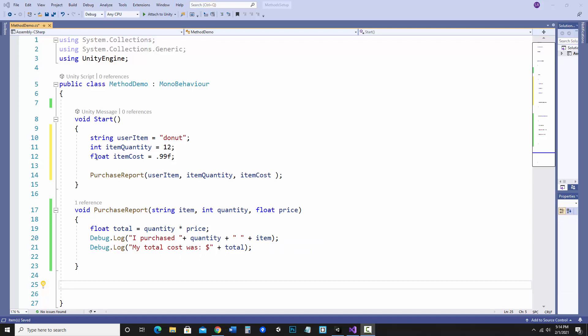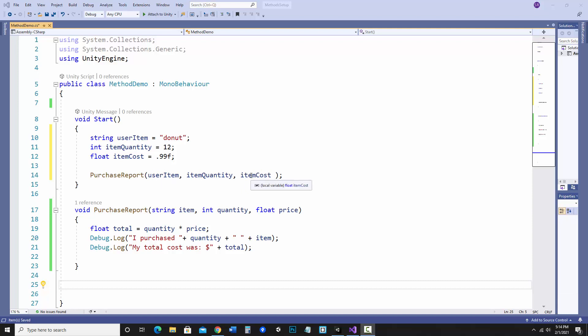And then in start I'm calling that method. I showed how you can have variables that you're passing in as parameters but you can also hard code them and just put those values right in.